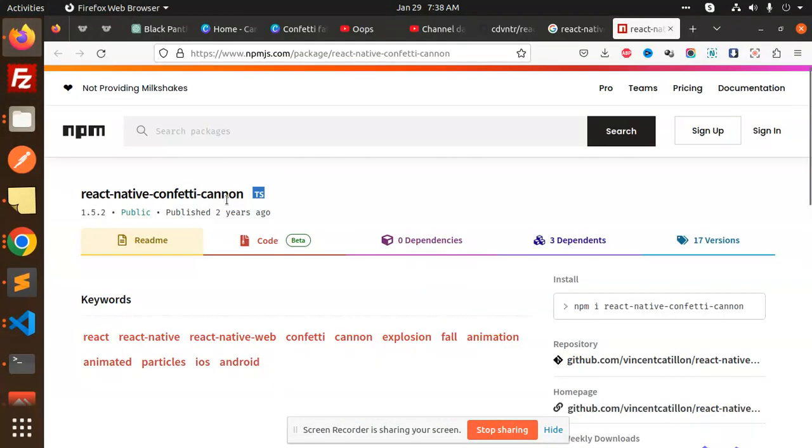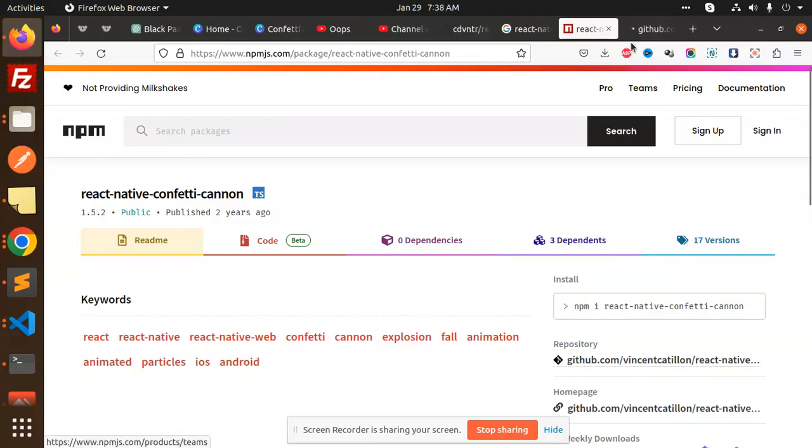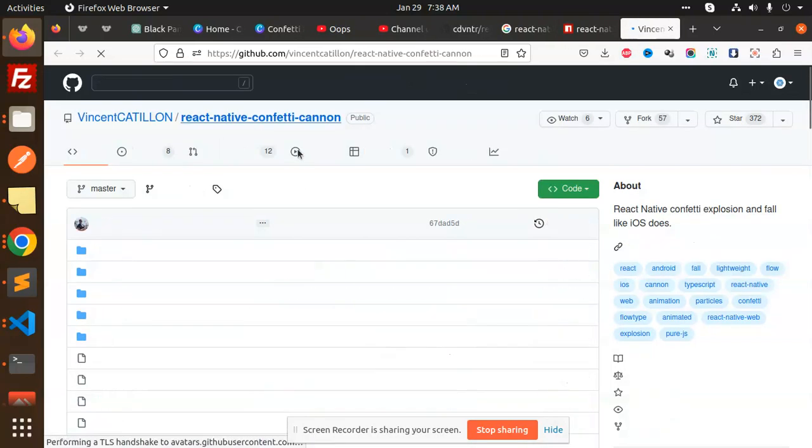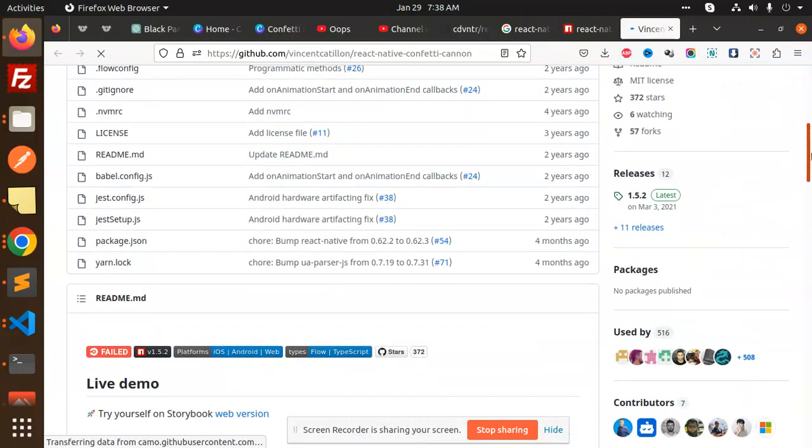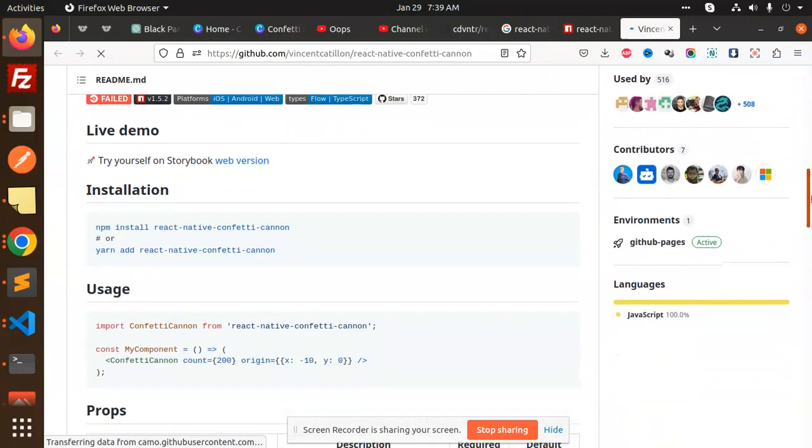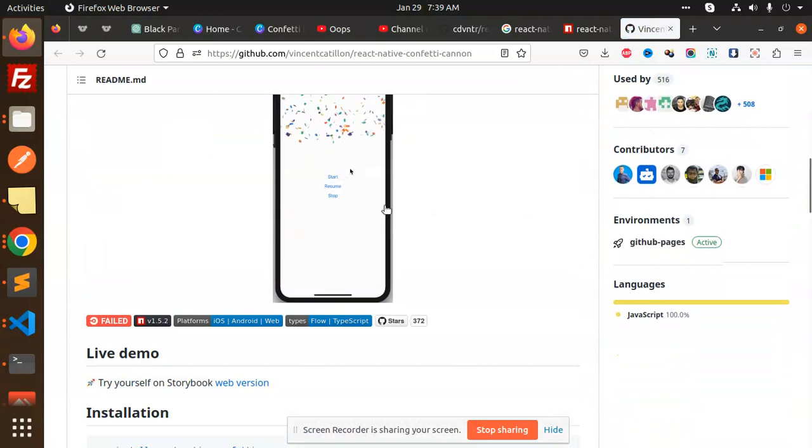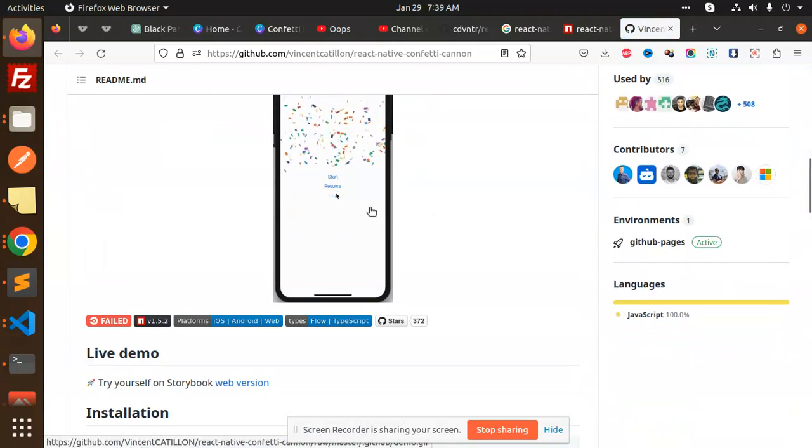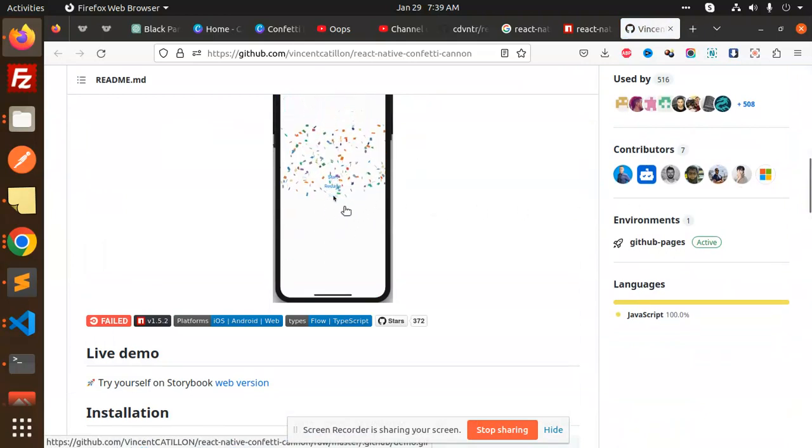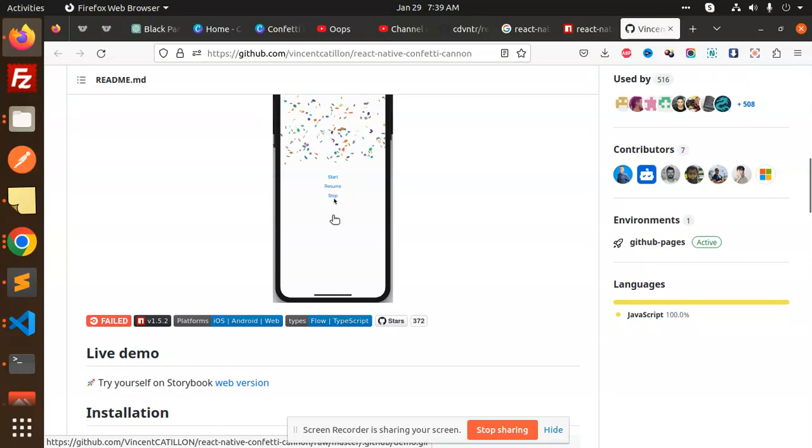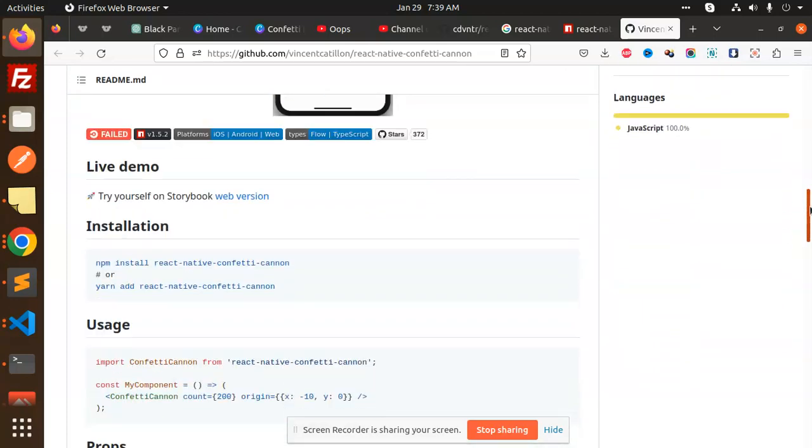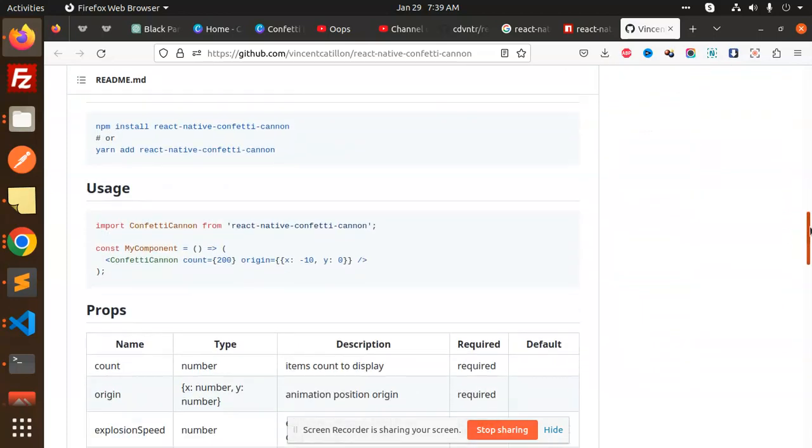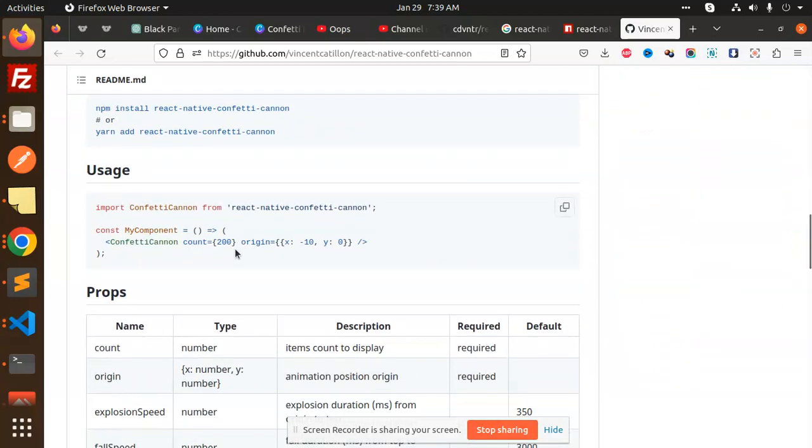Here we have the live demo. You can see this is the same thing. Here we've added a gift card or something else you can add. So here we have the component Confetti Cannon with count and origin that you can add.